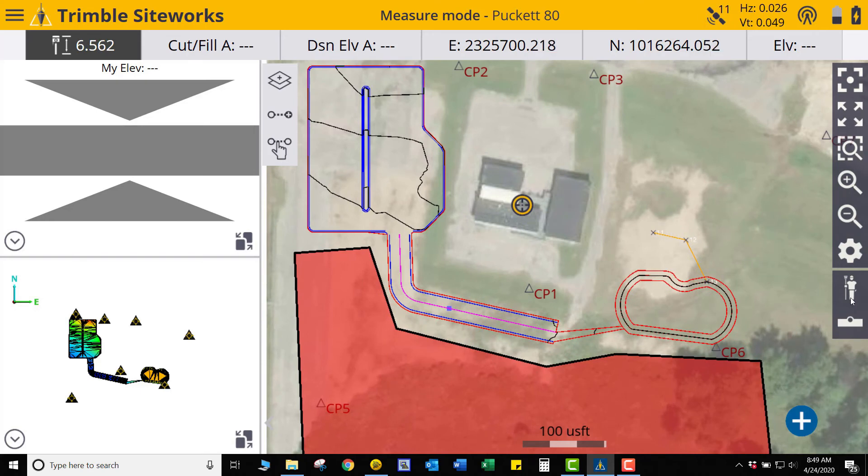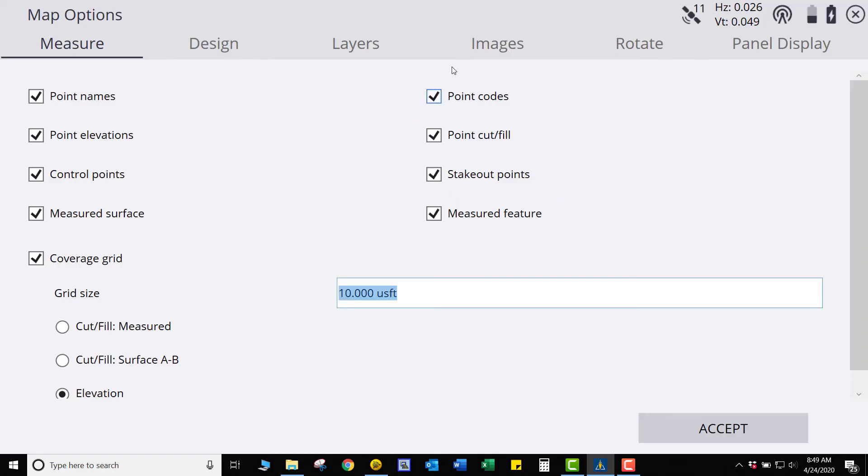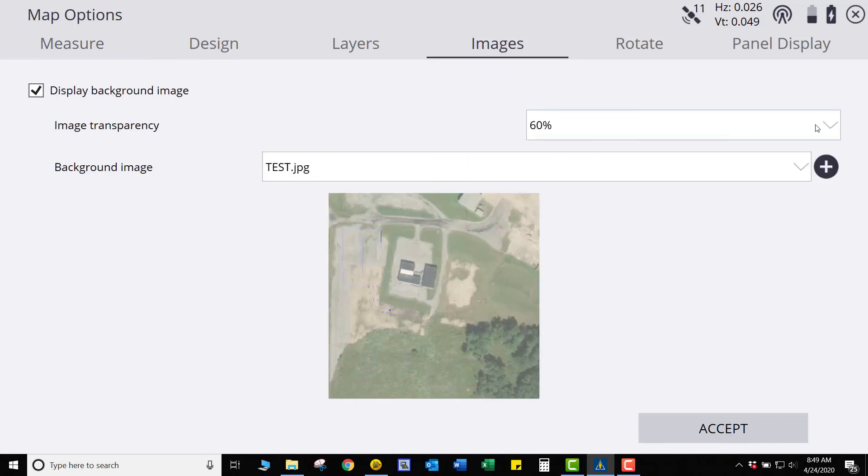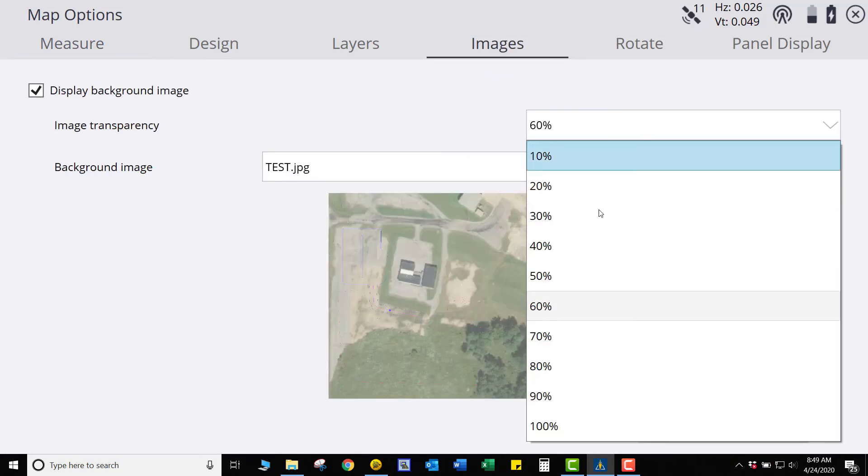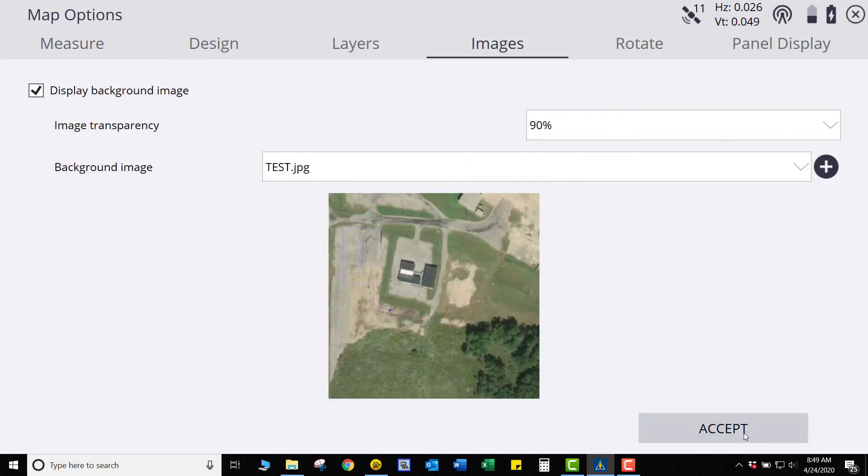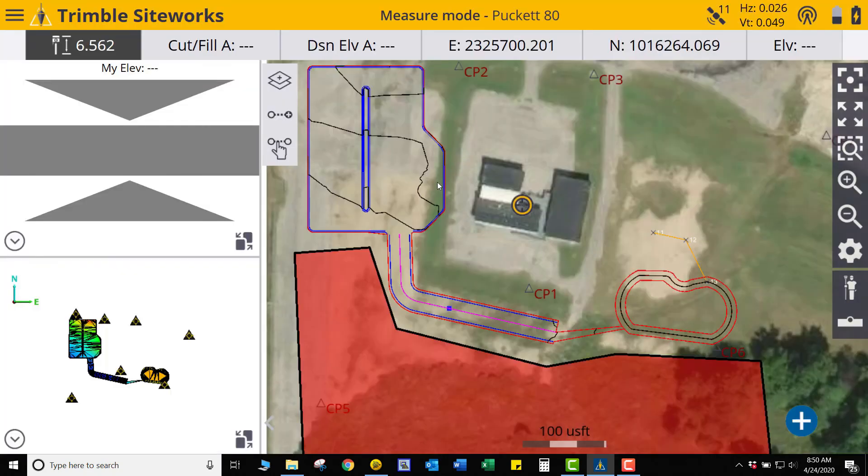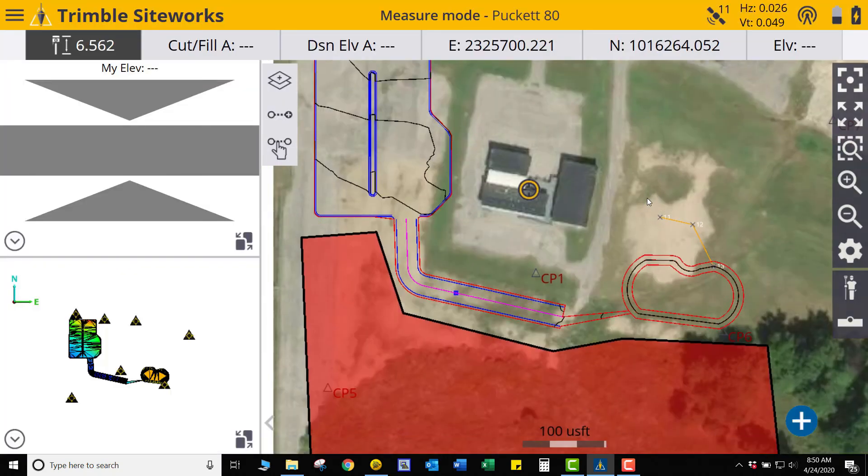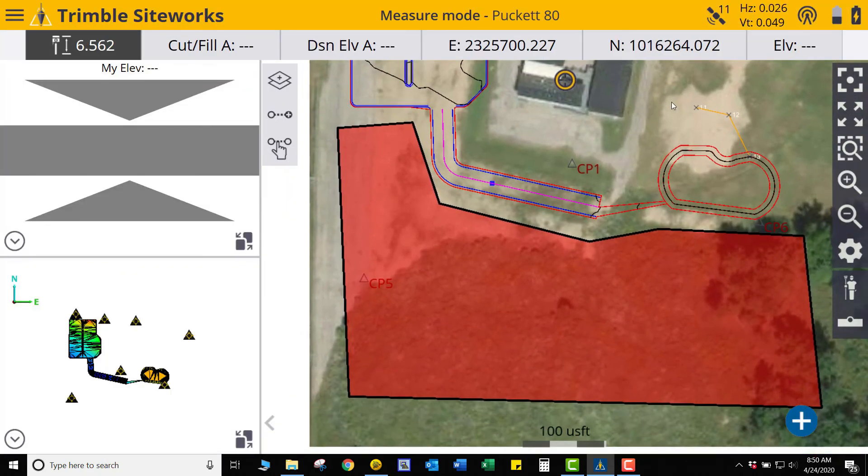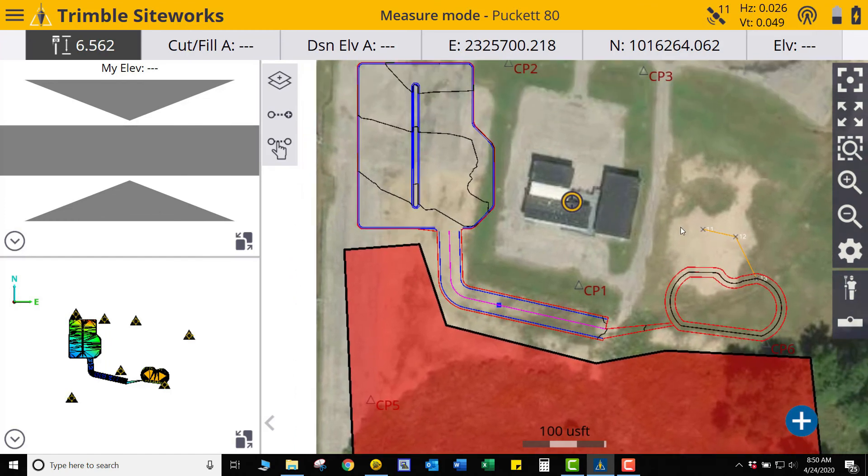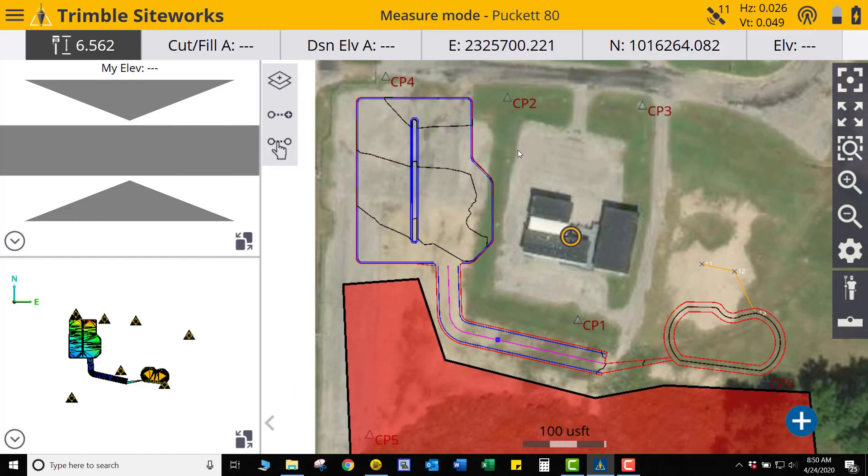So if we kind of play with the transparency a little bit, we go back to Images. You can change it, say, 90%. Which makes it a little bit darker, a little bit easier to see. You can still see all your line work. Everything is still good.